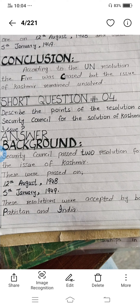Bismillahirrahmanirrahim. Assalamu Alaikum. Today we will do the revision of chapter number four, that is History of Pakistan, and we will start the revision of two short questions of this chapter.